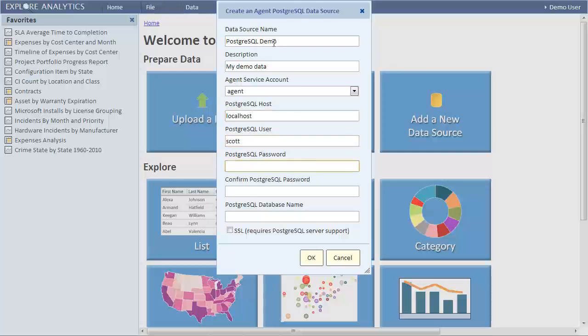We'll enter the Postgres username and password. No special privileges are required and you can use a Postgres account with read-only access to the tables that we want to analyze.